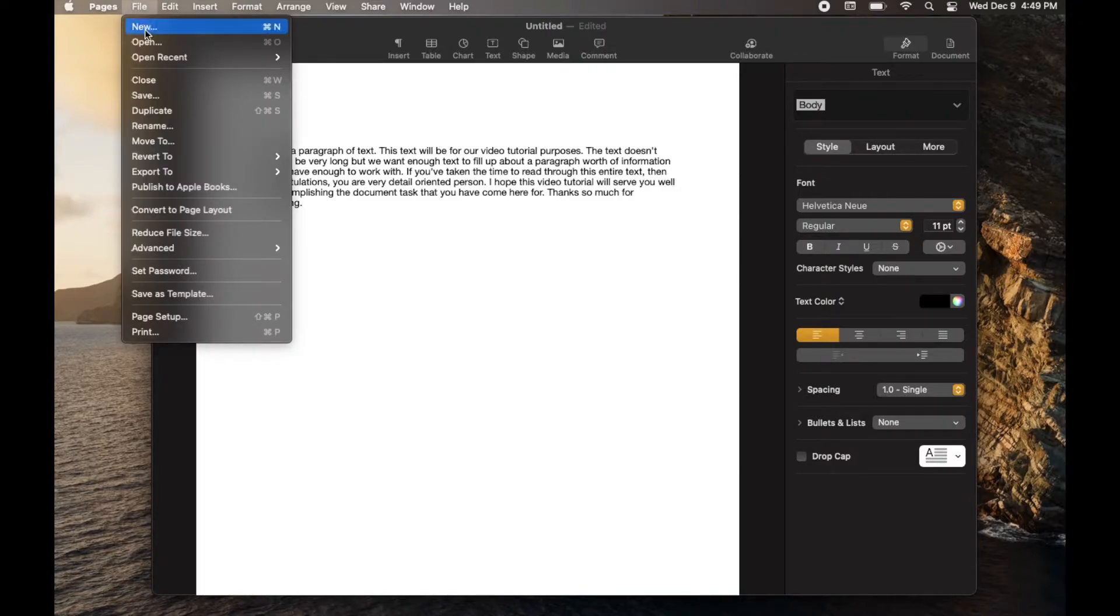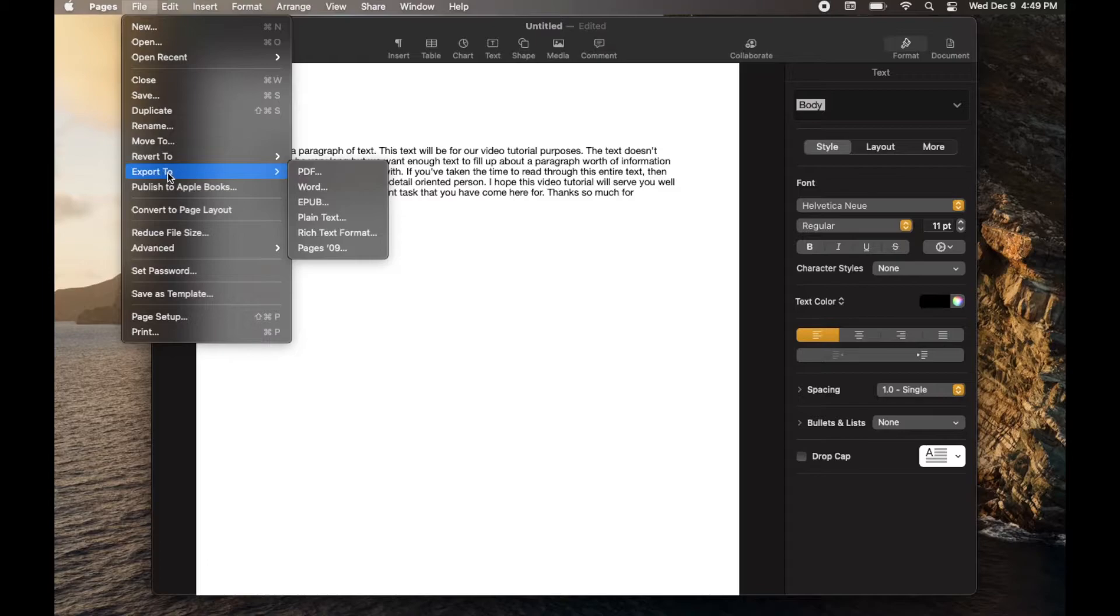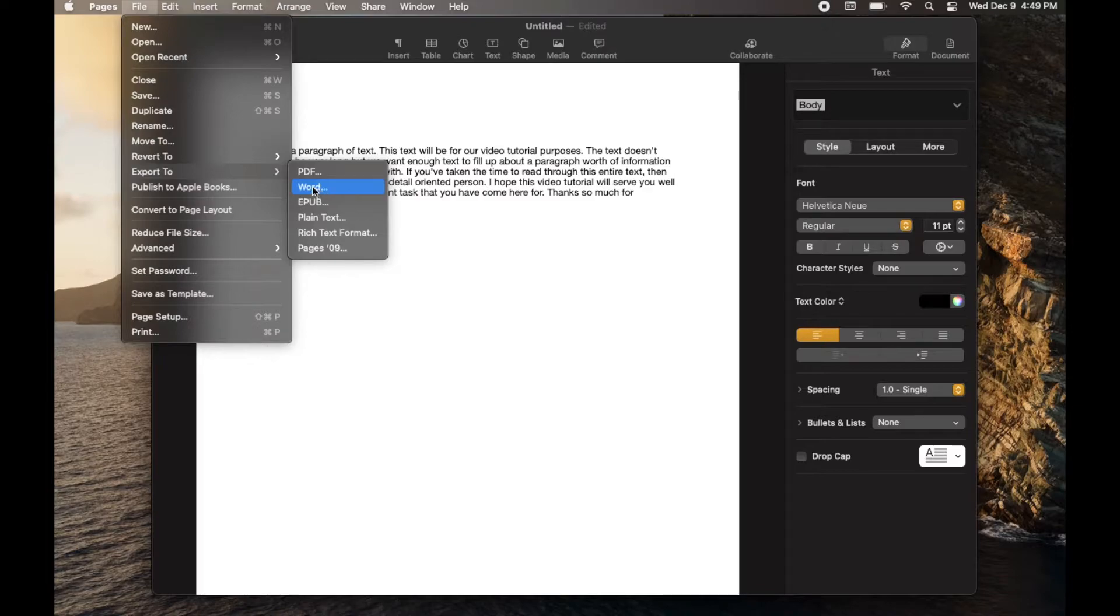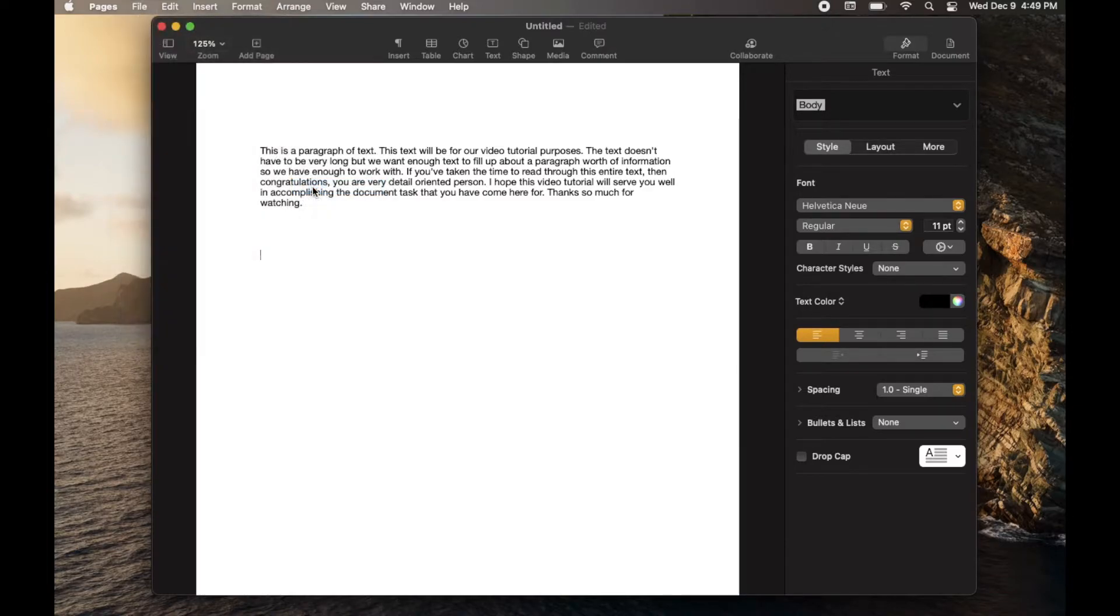I'm going to drop that down and we're going to swing down to this Export To option. And as you can see, that opens up a number of different export options that you have. So see this one right here, this Word, that references Microsoft Word. So let me click on that.